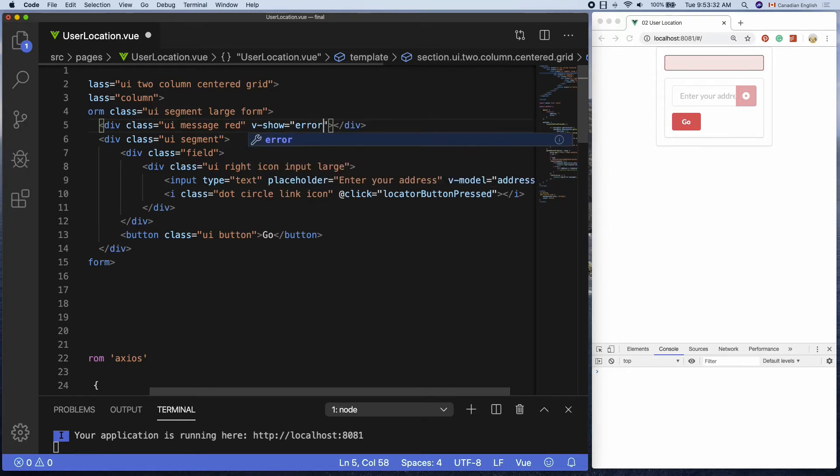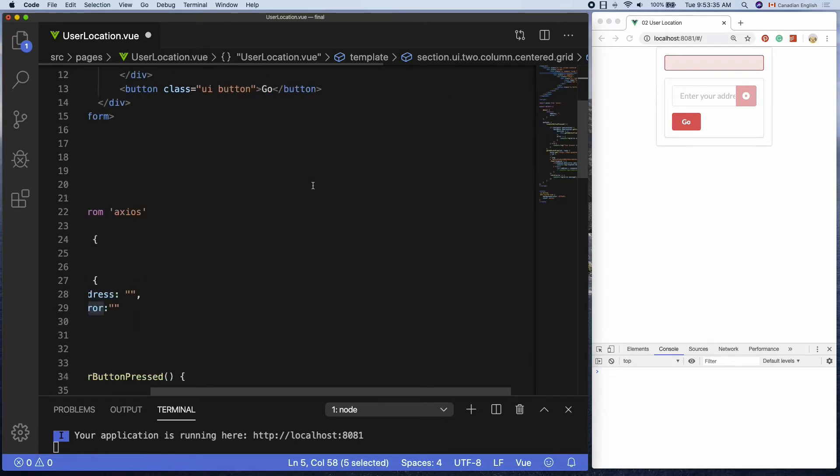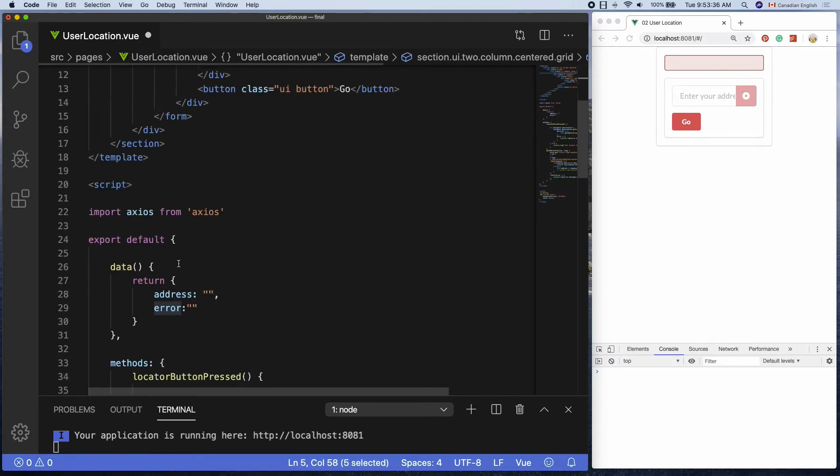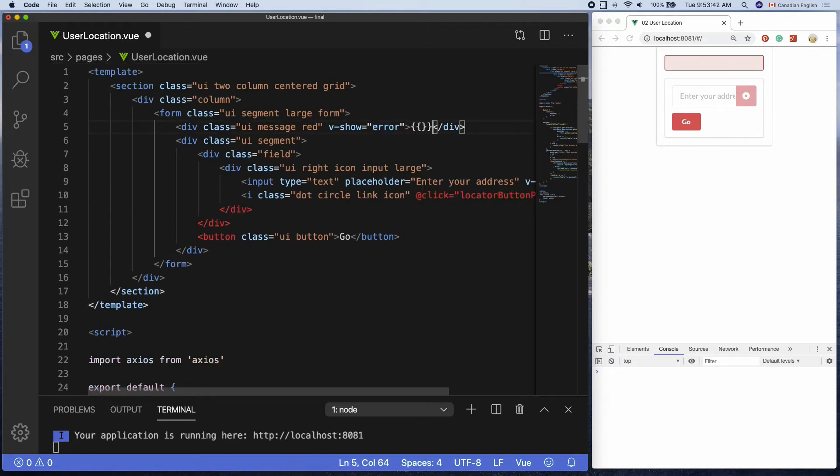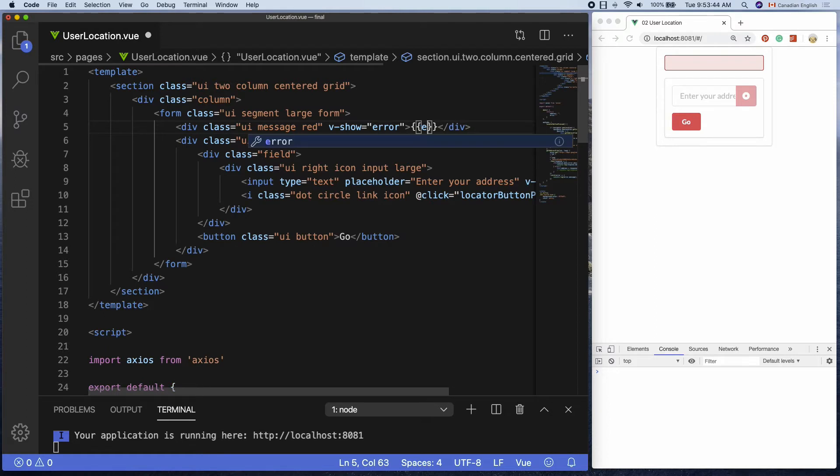In here, the name error is referring to the property name error here. Then, in between the tags, add the actual error text using double curly braces and the property name.